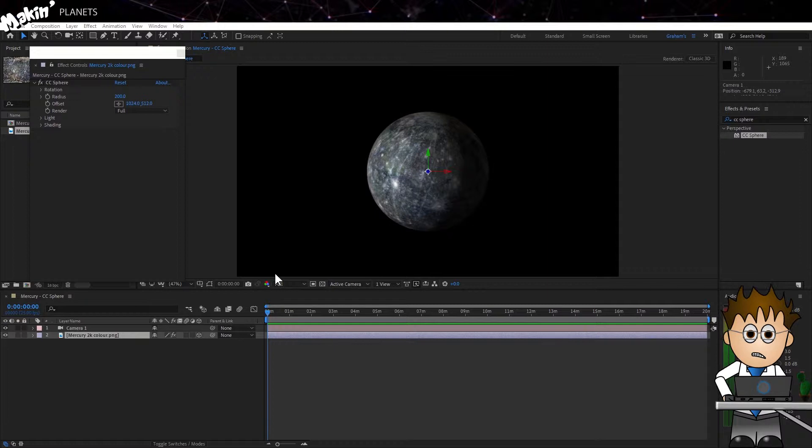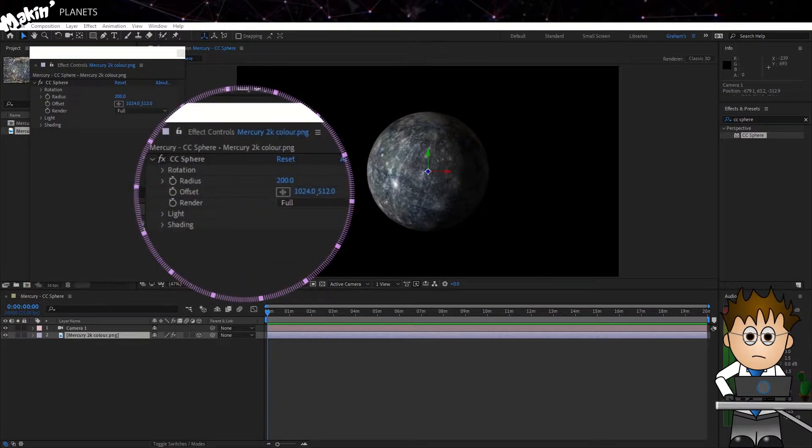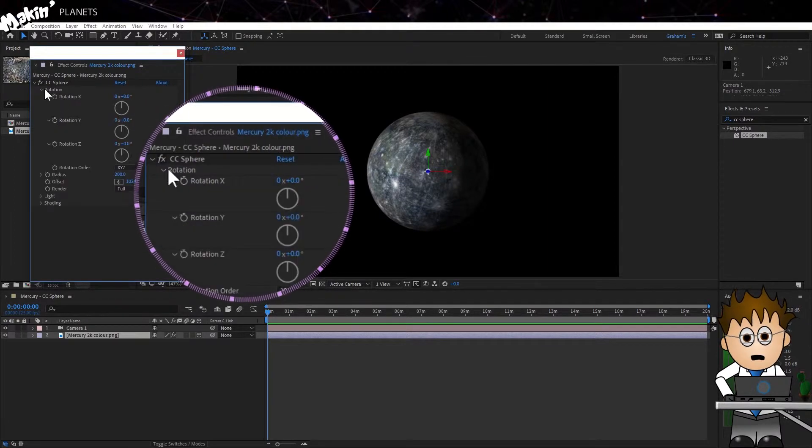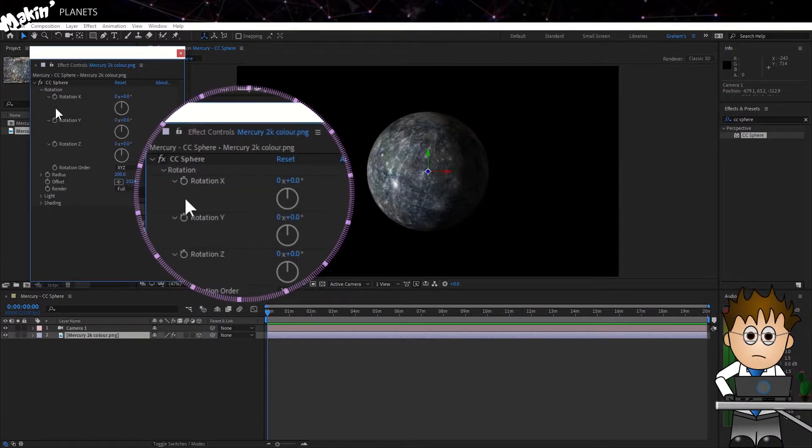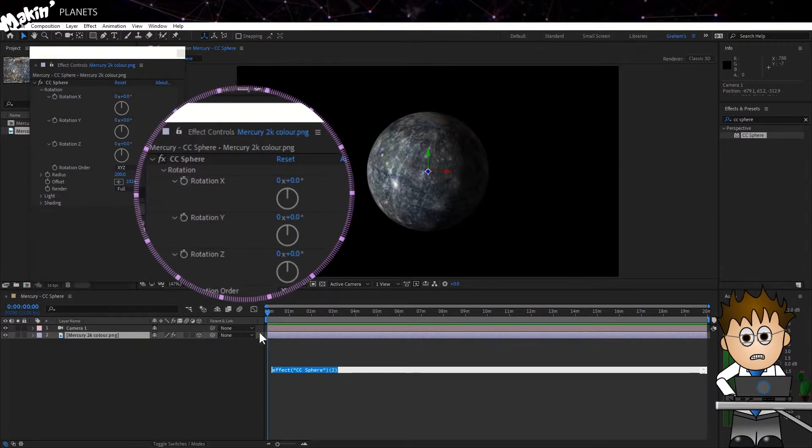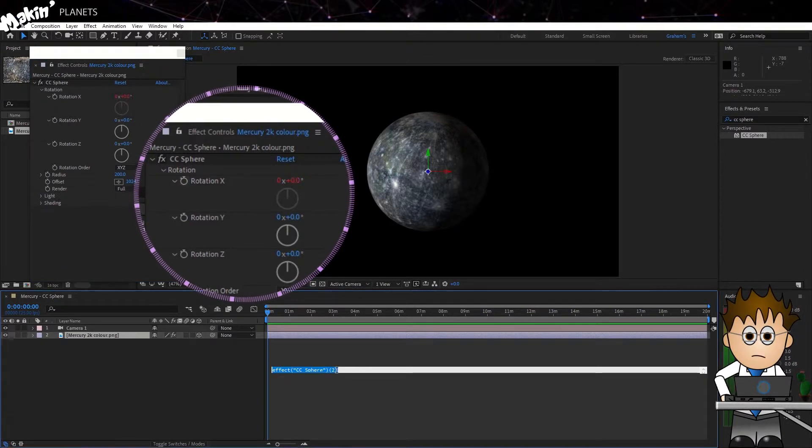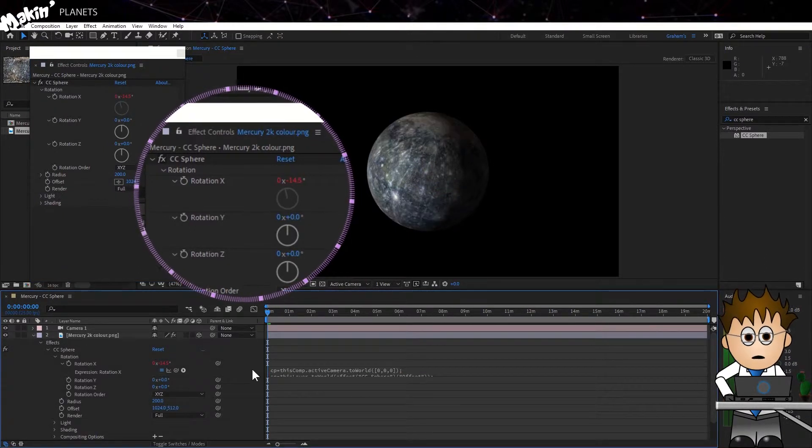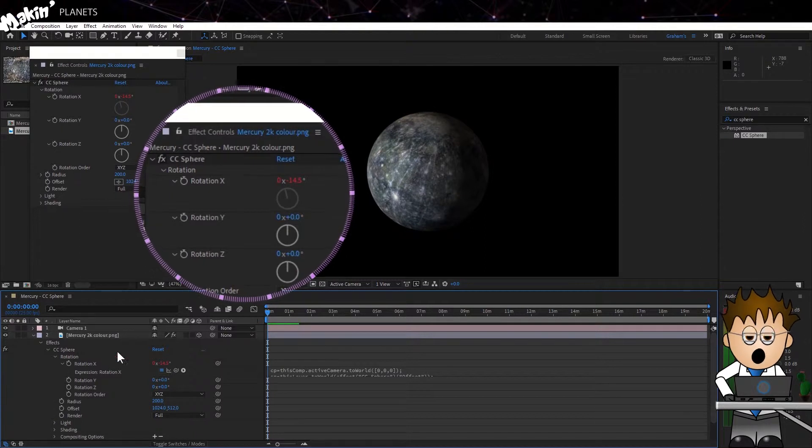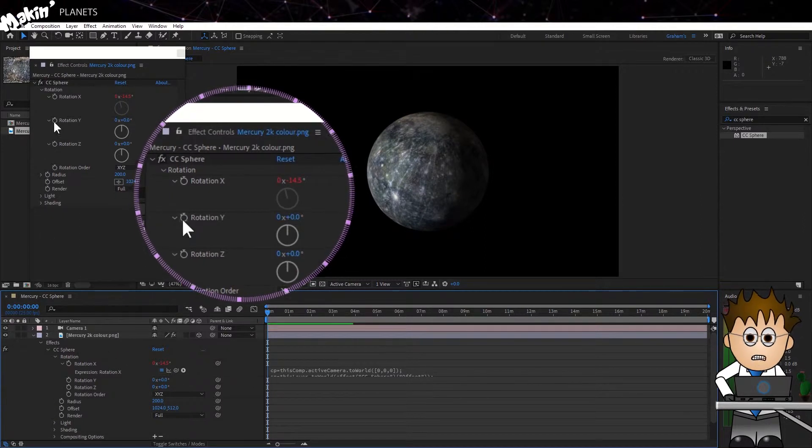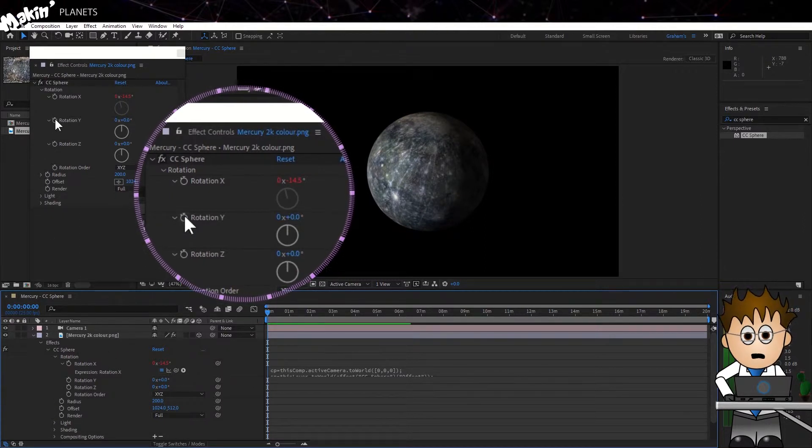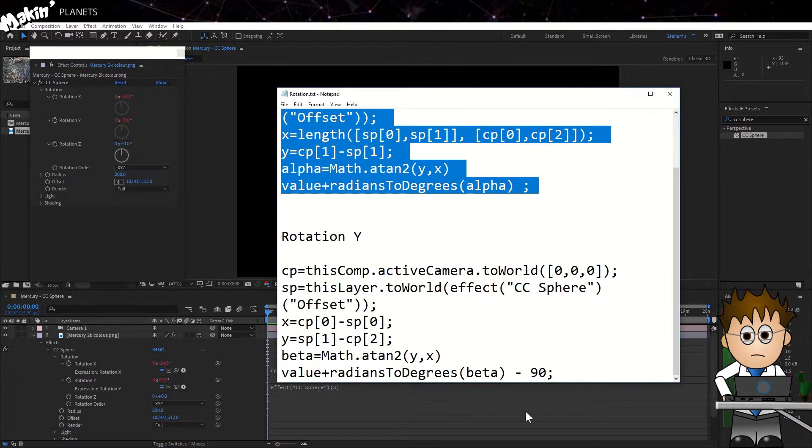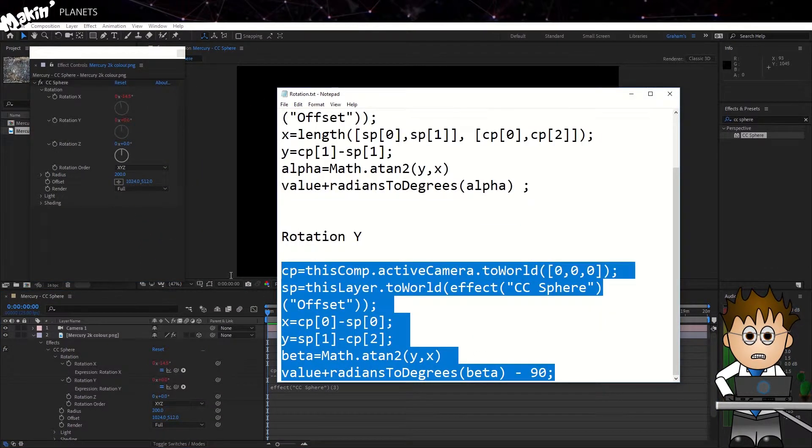We'll add the expression by copying it from the description and then holding down the ALT key, click on the X rotation stopwatch and then paste it in. You can still keyframe your own rotations so the planet can spin, but the expression will sort out the apparent rotation. We'll also add the Y rotation expression too.